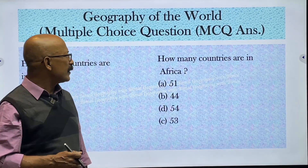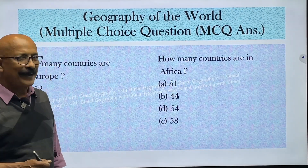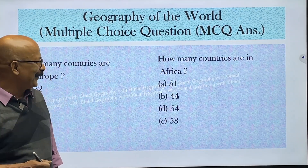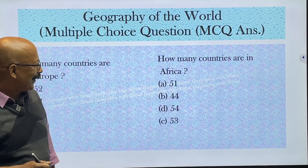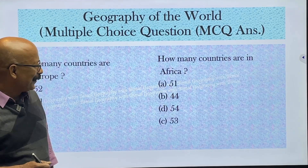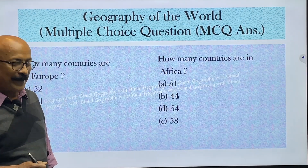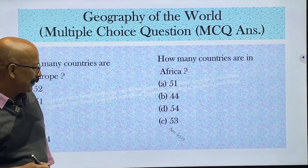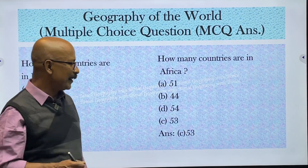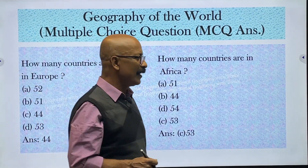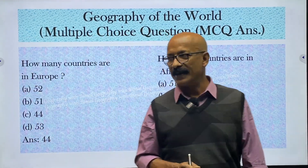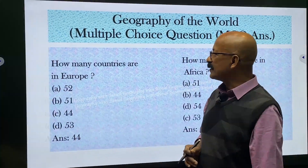How many countries are in Africa? Options are 51, 44, 54, and 53. The correct answer is 53 — there are 53 countries in Africa.